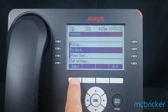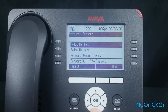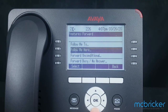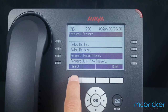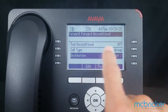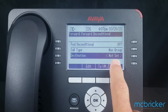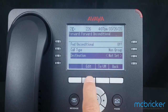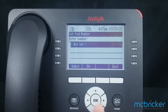Hit Select. The display refreshes again; scroll down until we get to Forward Unconditional and hit Select. Forward Unconditional is currently off and there's no destination. We're going to select Edit because we want to forward off-premise.